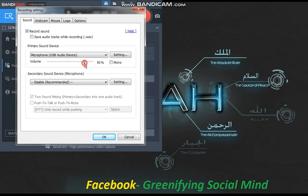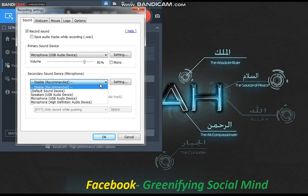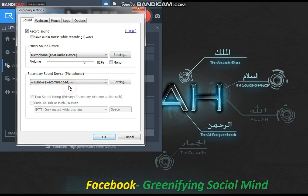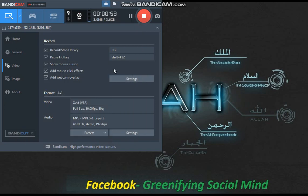In Bandicam, you can increase or decrease the level, and you can keep it at 80. For the secondary sound device, select 'Disable' — that's the recommended option. Select this one and click the OK button.